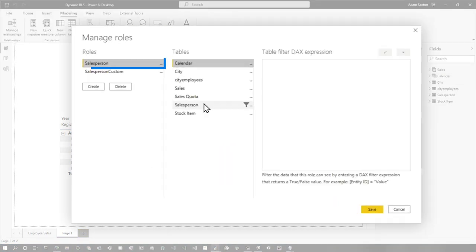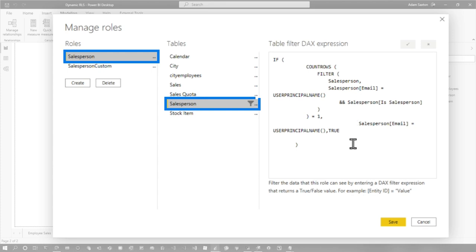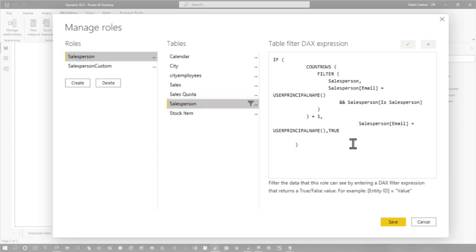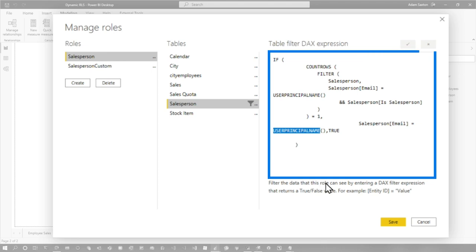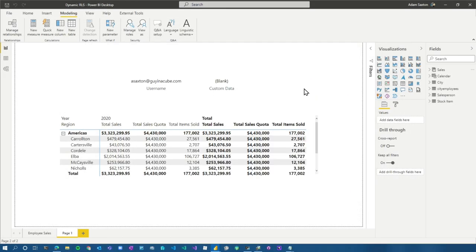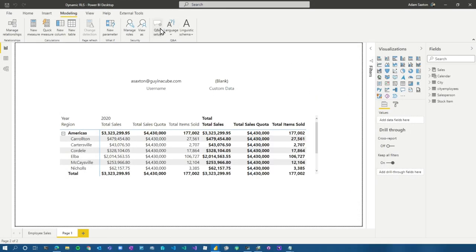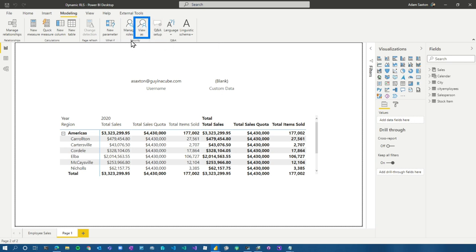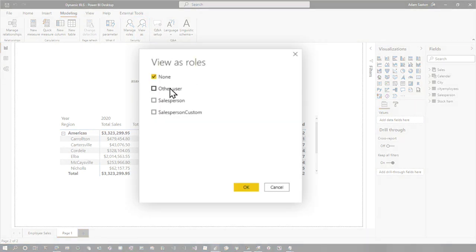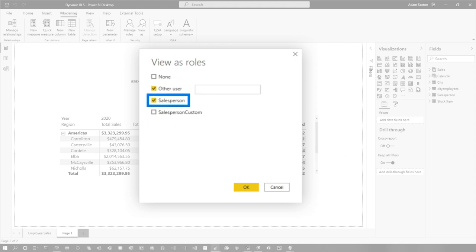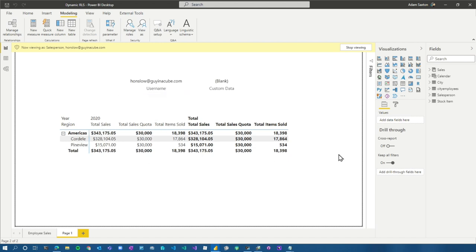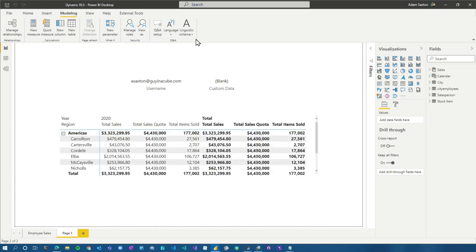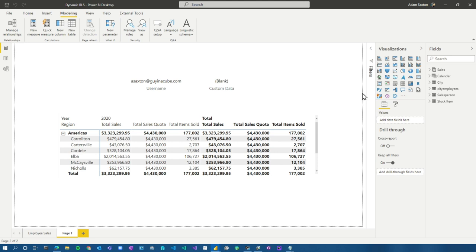Same thing here. So we're going to go look at our role. I've got my salesperson. You can see this is a little more complicated. The big thing to note here is we're using the user principle name function and we're doing some if statements. So now what I want to do is I want to run this as Hudson Oslo and use his email address to do it. So I'm going to go to view as, I'm going to do other person and I'm going to choose the role that I want to replicate. This is using the user principle name. So we do that and we can see Hudson Oslo at guyinacube.com and it's filtered the data down. So this is working great.